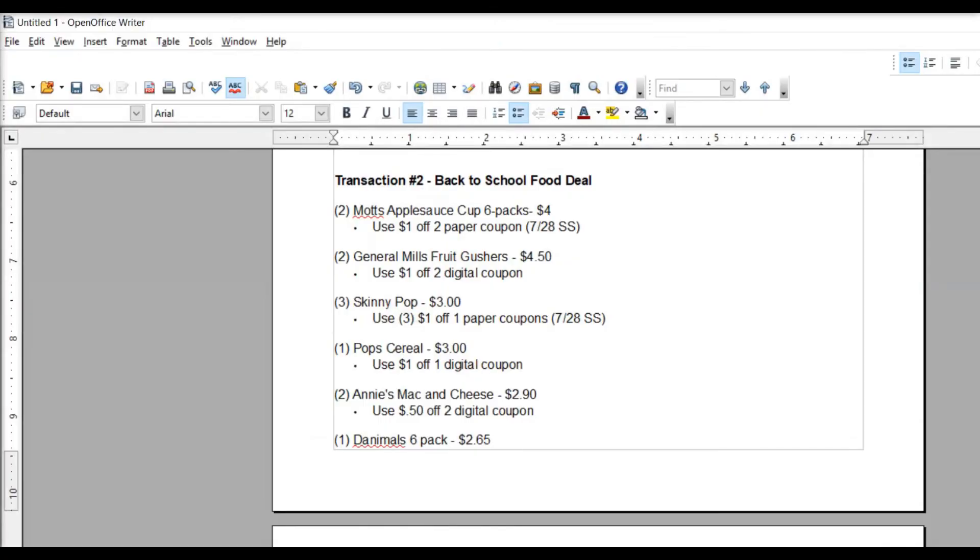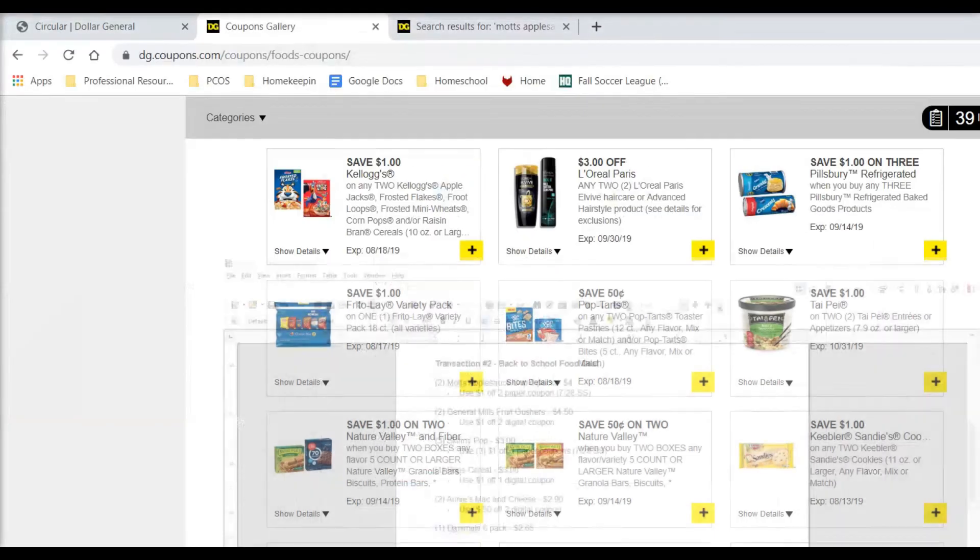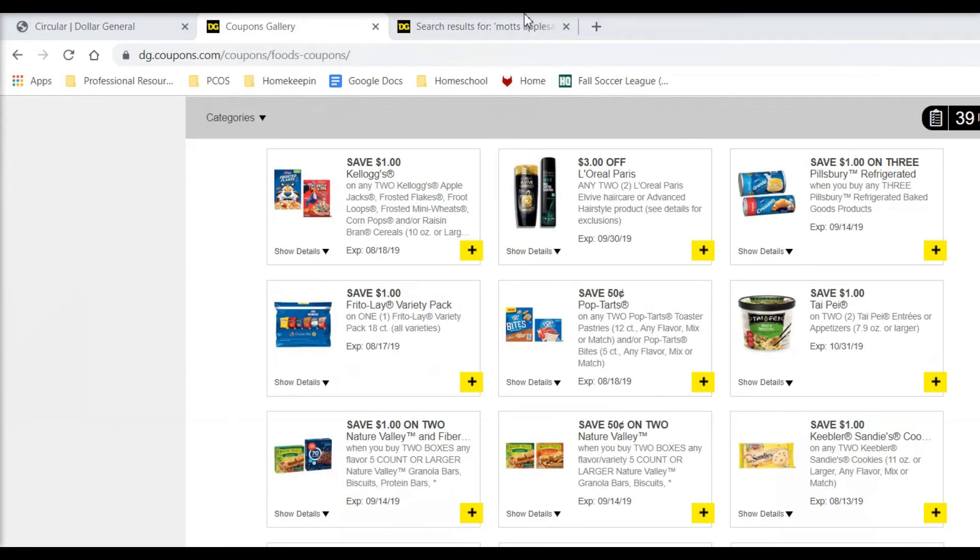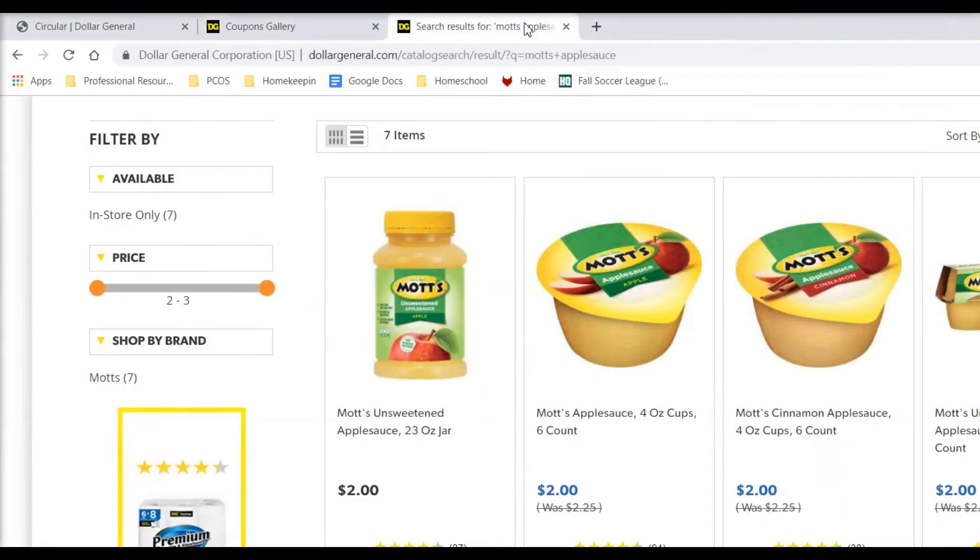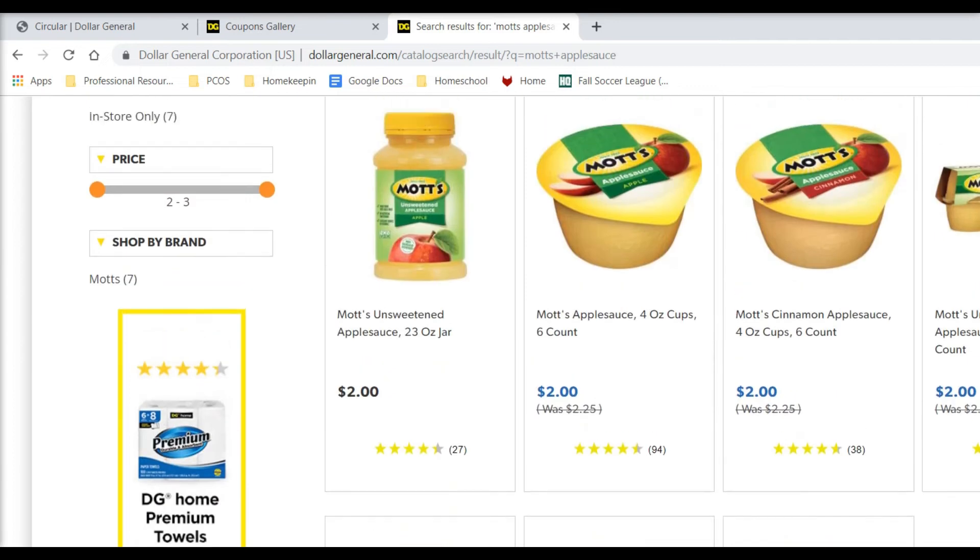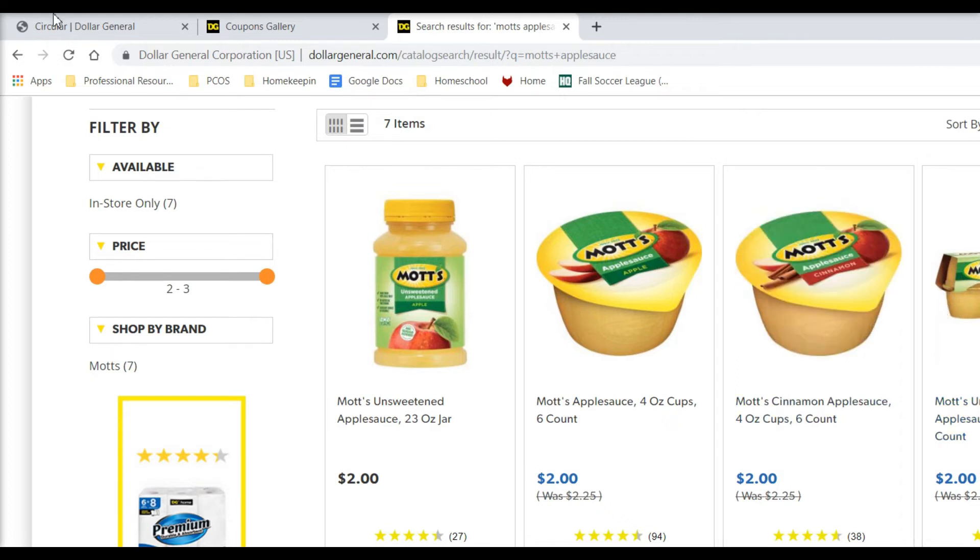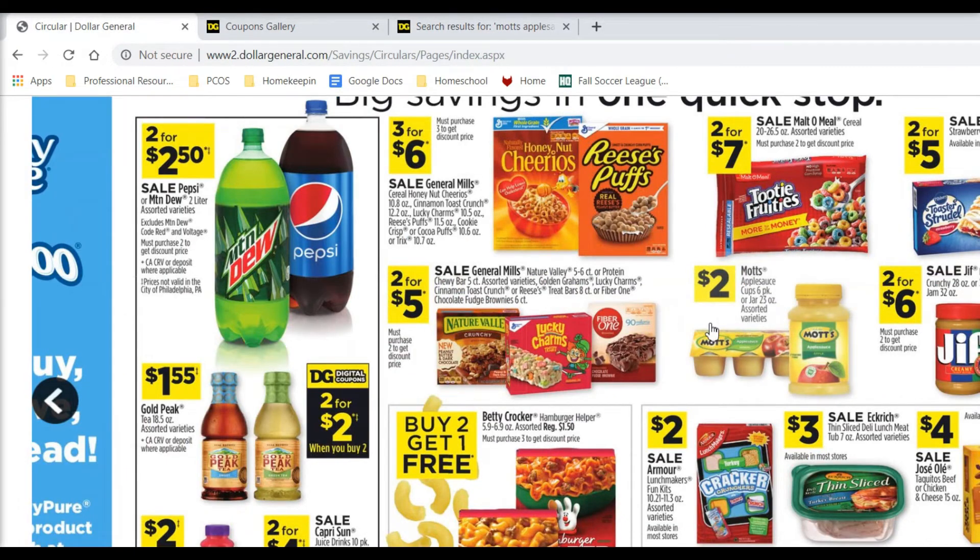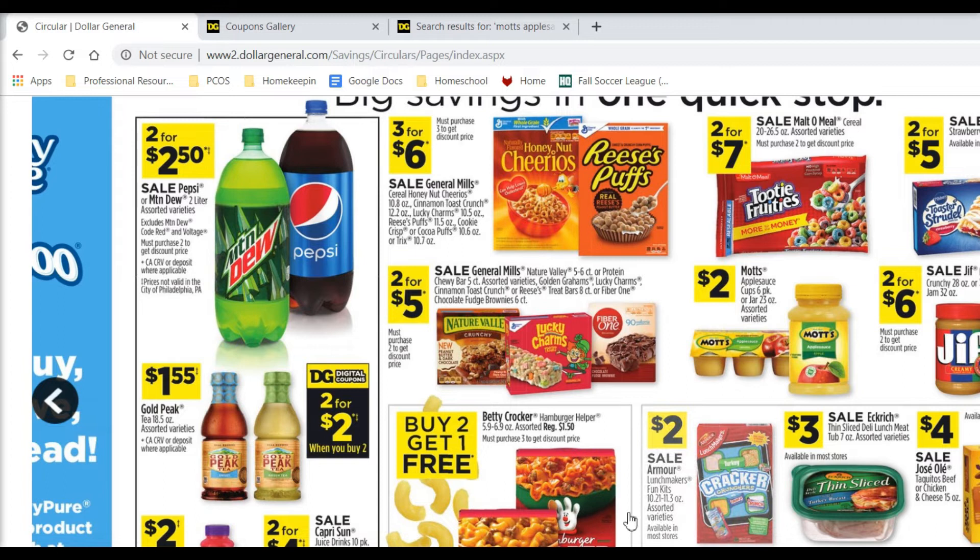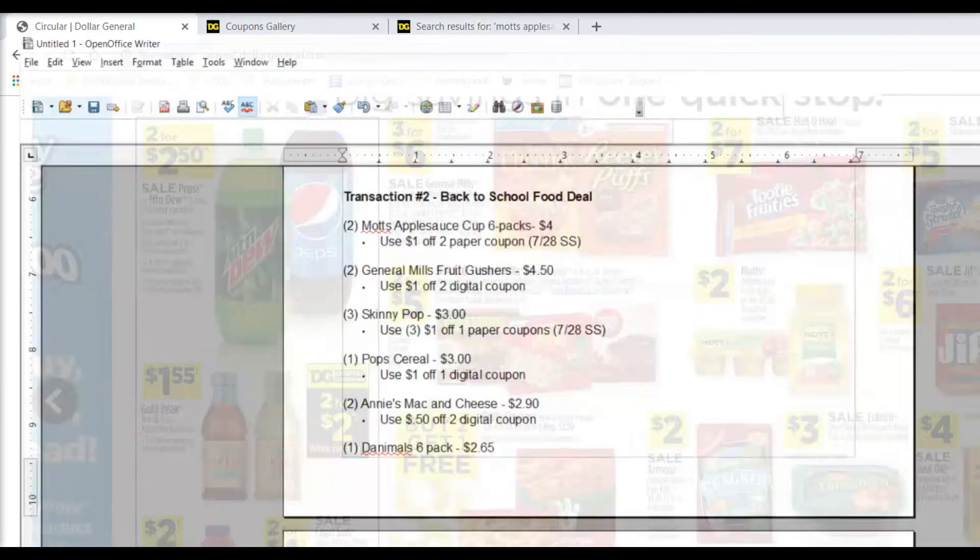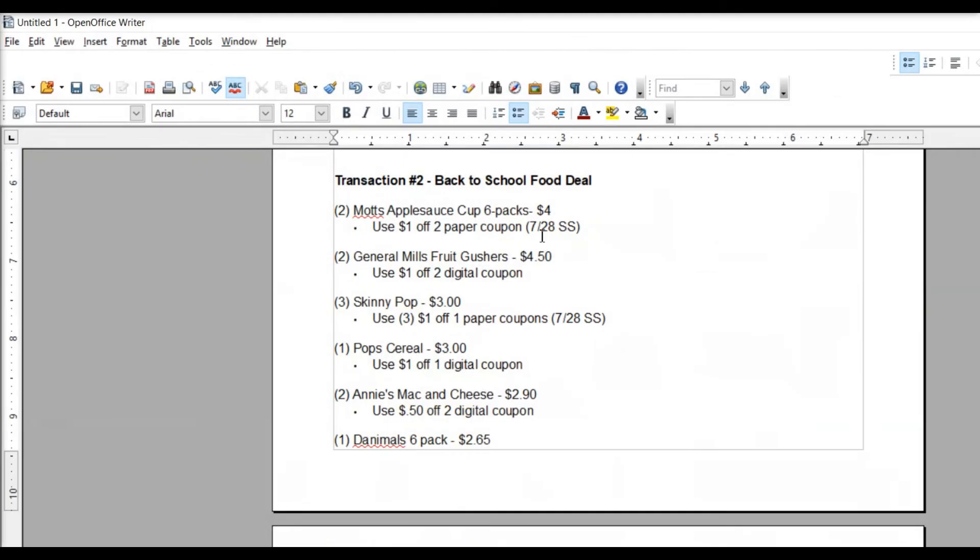The first thing we're going to purchase are two of the Mott's Applesauce Cup six-packs. I don't know if you can see this right here. It's kind of off the edge of your screen. These Mott's Applesauce six-packs, they are two, like this. Two of the six-packs would be $4. We have a coupon from the 7-28 Smart Source for a dollar off of two, so that'll make them three bucks. That's a good deal for just for two of them.